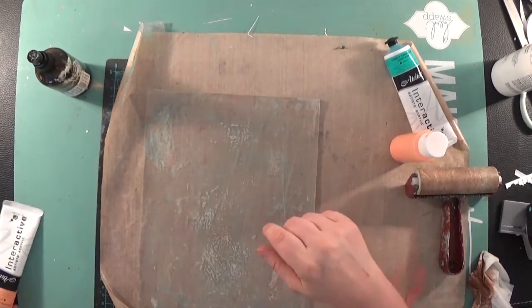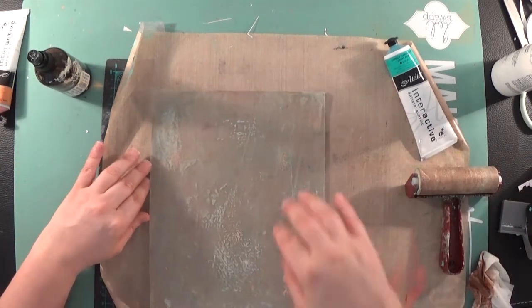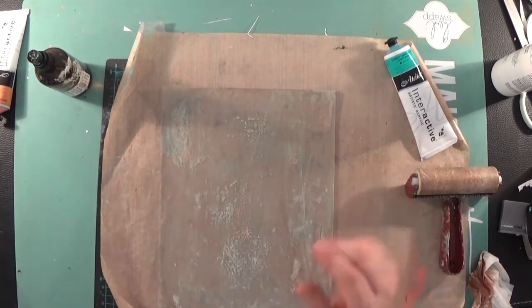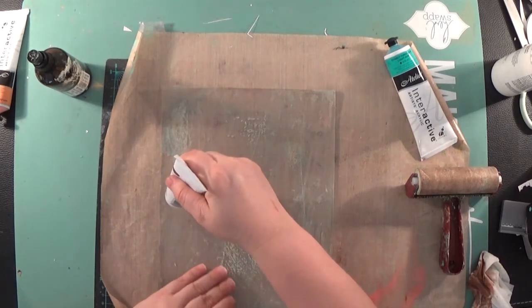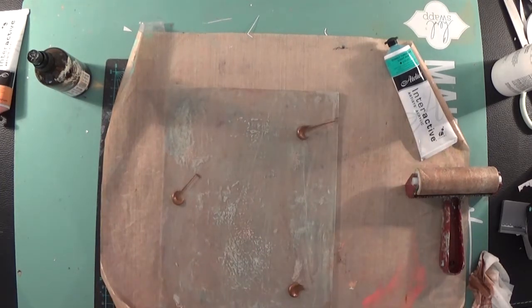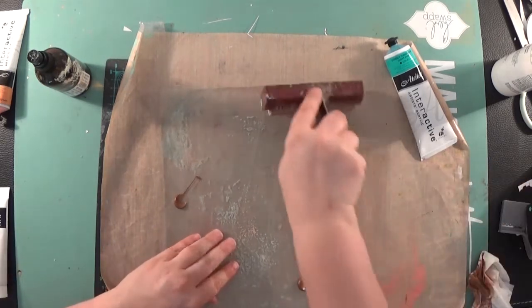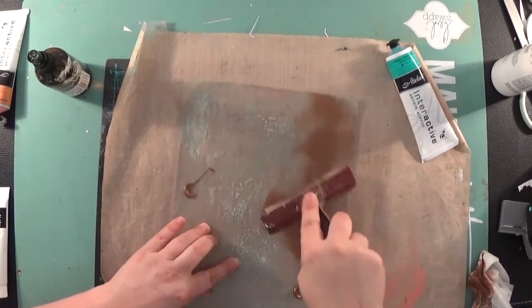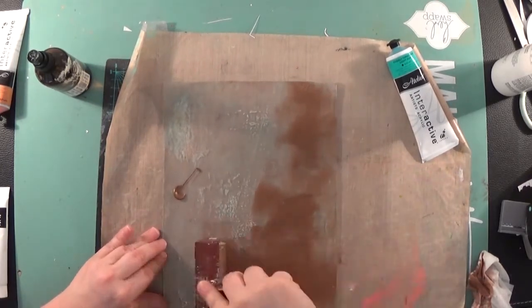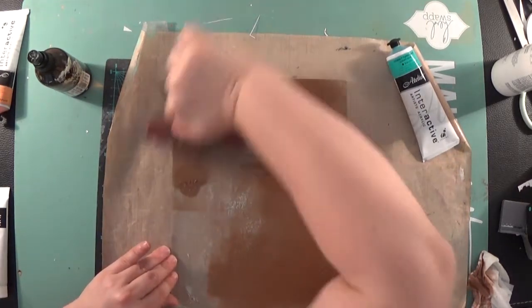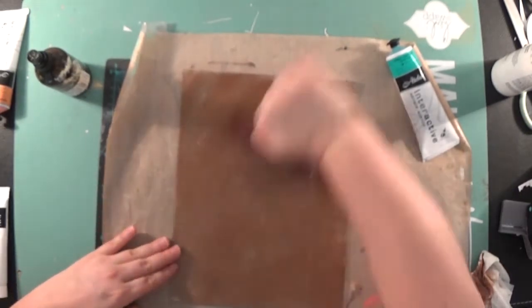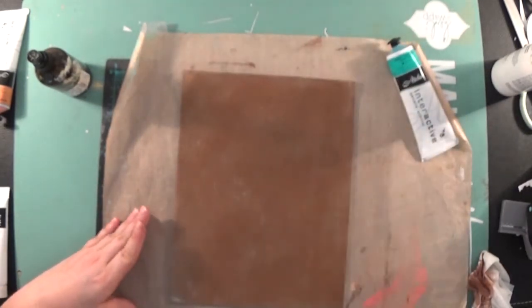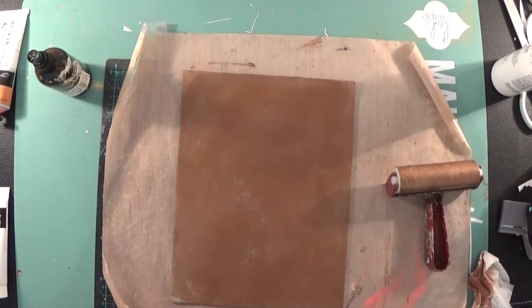I also wanted to demonstrate how they work with jelly plates, because that was actually the question that prompted this. I'm just going to add some color. I'm not even thinking about what I'm doing or if it's going to be pretty. I'm using latex, this is the bronze, and I love bronze.